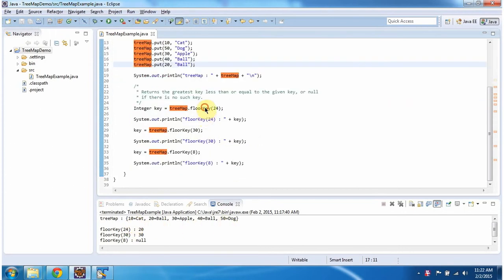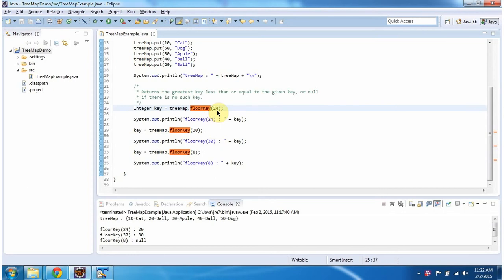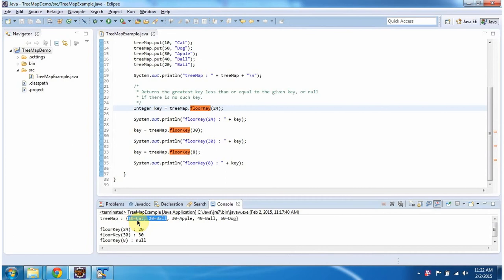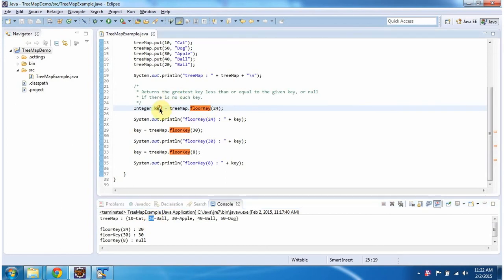Then I am calling the floorKey method of TreeMap and passing key as 24. What this floorKey method will do is check how many keys are less than or equal to 24 in the TreeMap. There are 2 keys which are less than or equal to 24, and from those, 20 is the highest key. So this floorKey method will return key as 20.